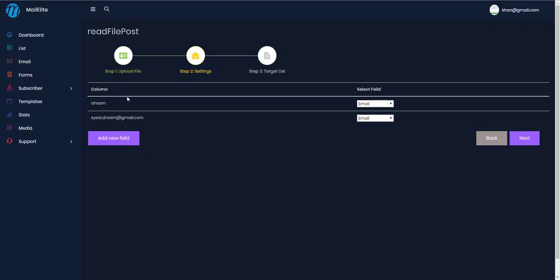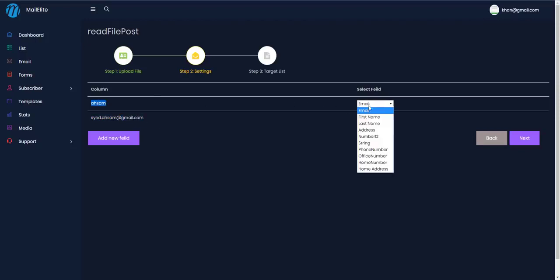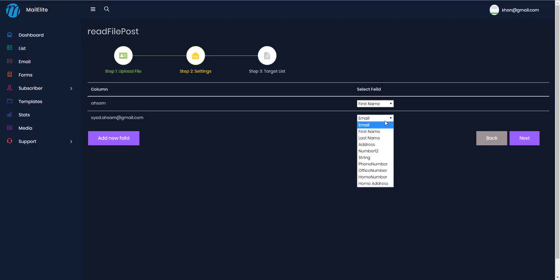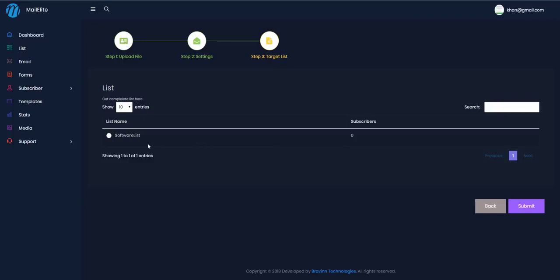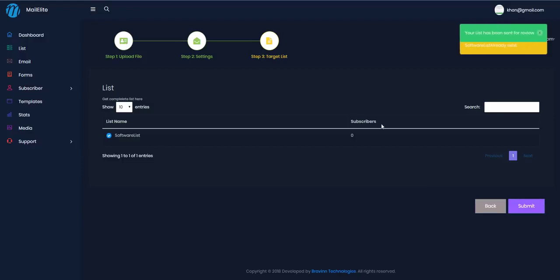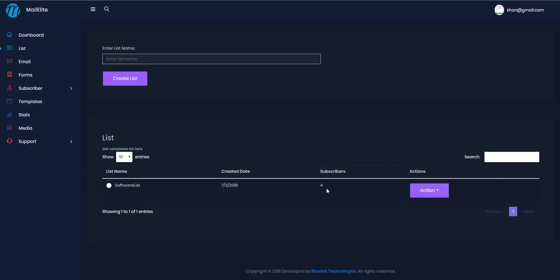Now I can see the settings for this list. There were two columns inside the CSV file. The first I'm going to map to the first name, and the second is obviously the email. I can add more fields, but I'll use the pre-built ones. I'll click next, select the list to import into, and submit.